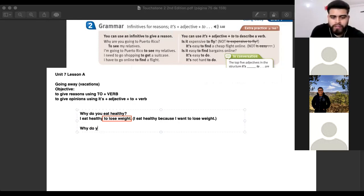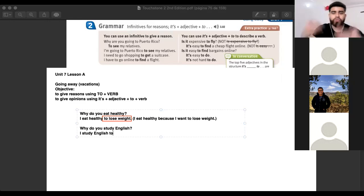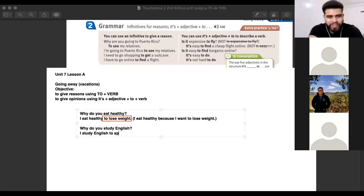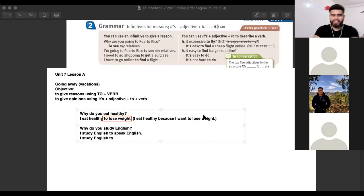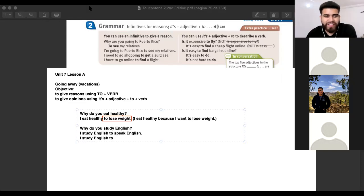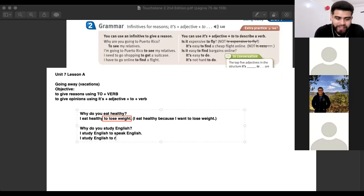Why do you study English? There are many reasons. I study English to... what? To speak English. To read English — it needs to be a verb.